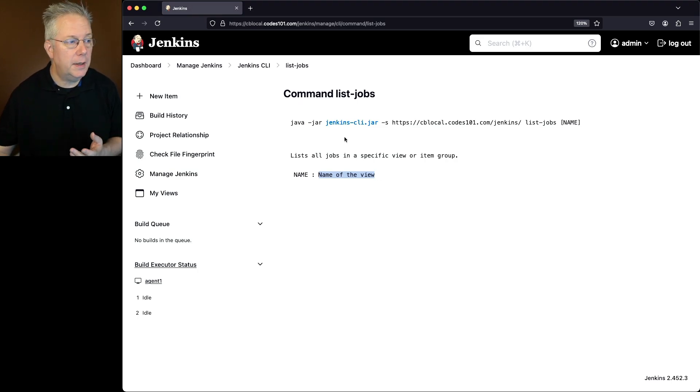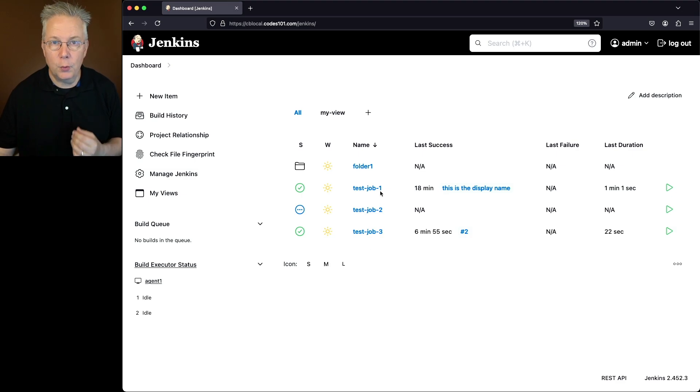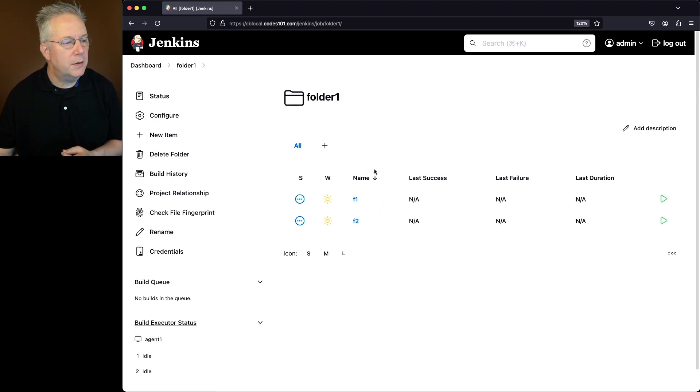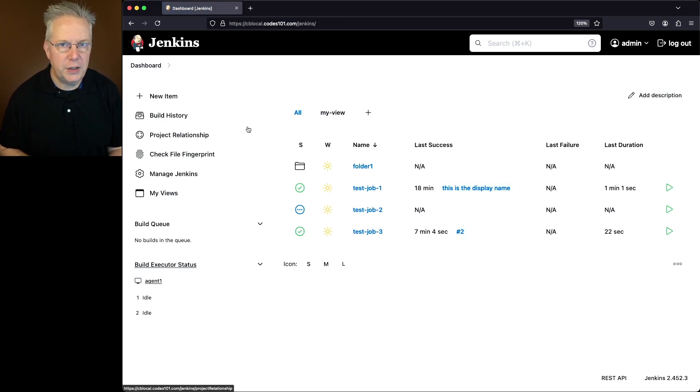So let's take a look at our controller. We'll click on dashboard. We can see that we have three jobs at the root of the controller, and then we also have a folder at the root that also has two jobs. So let's go ahead and click on dashboard again, and let's head over to a shell.